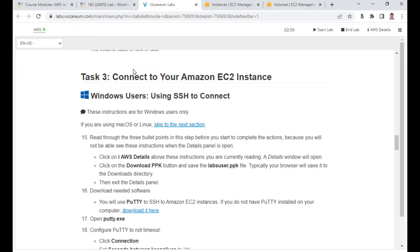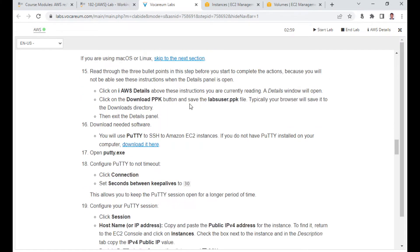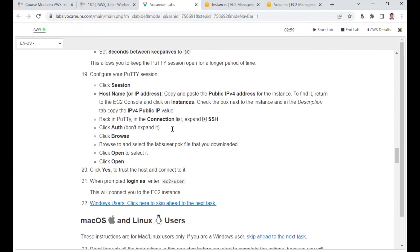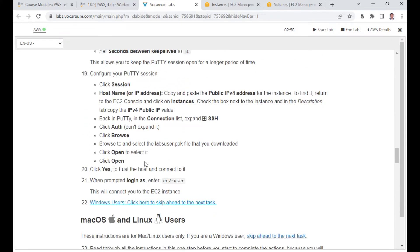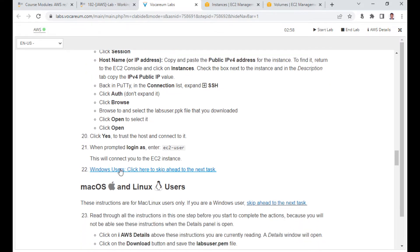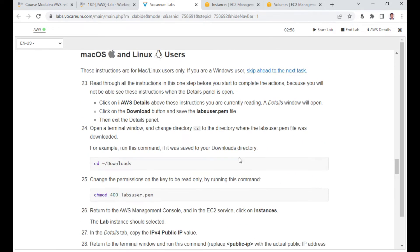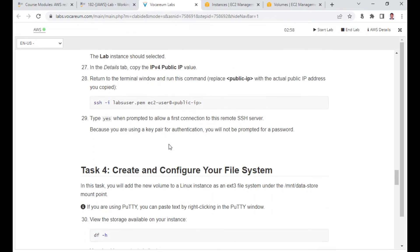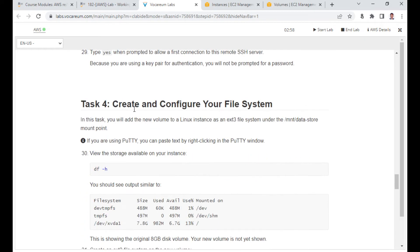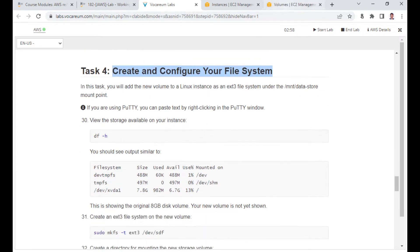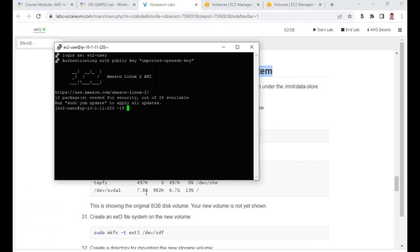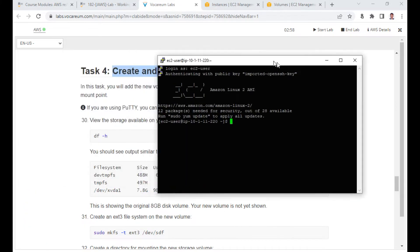For Task 3, connect to your Amazon EC2 instance. I have already logged in via SSH as ec2-user on port 22. For Task 4, I need to configure the attached volume. I run 'df -h' — disk free — which shows the volumes currently mounted.